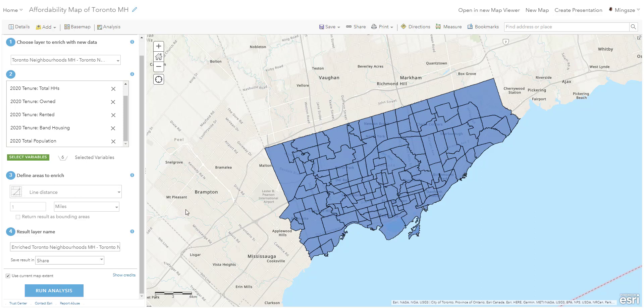We've already defined the area using the polygon neighborhood, but if you have point or line data you'd need to define an area for the tool to perform analysis. For example, with a point you could add a 25-kilometer buffer and get demographic information within that 25 km radius. Since we have a polygon layer, this option is grayed out, so we'll leave it as is.